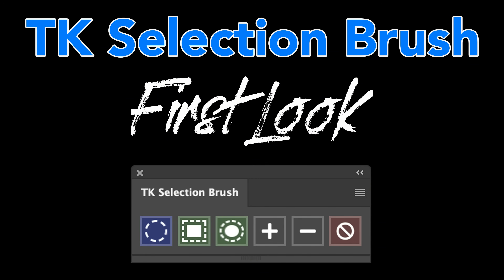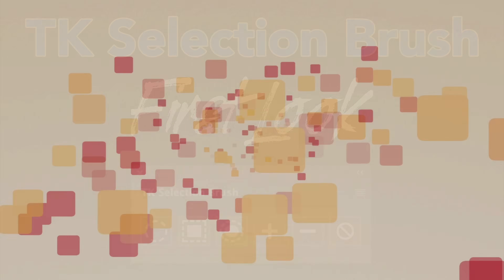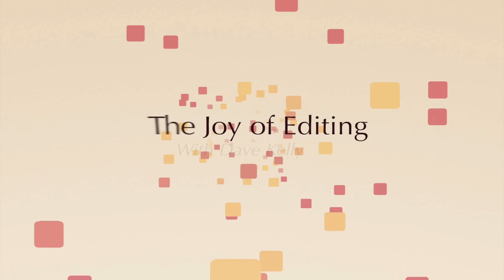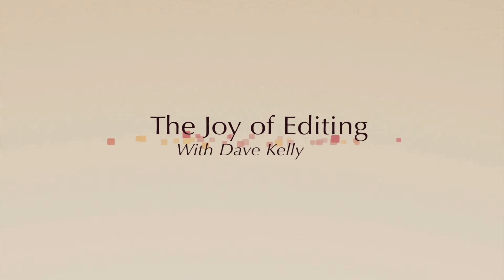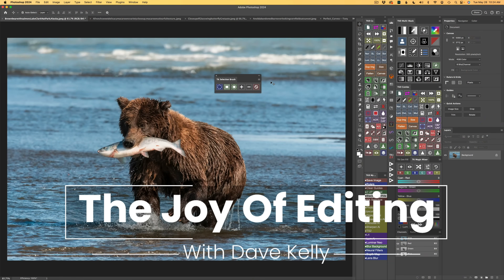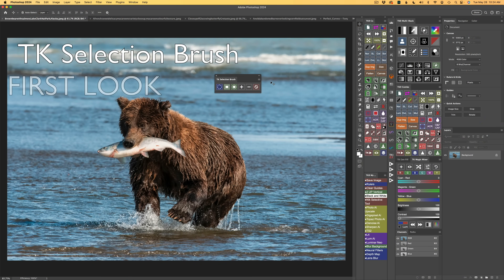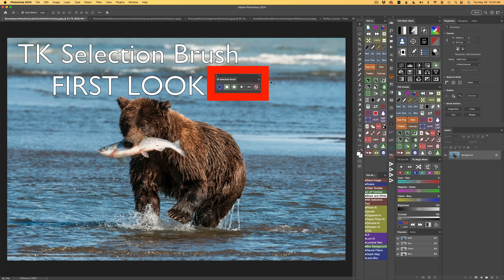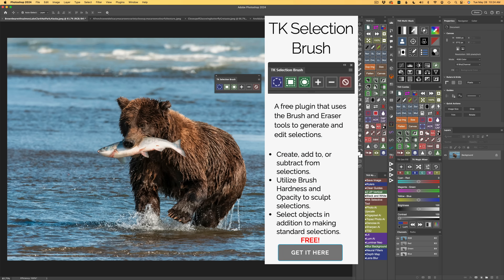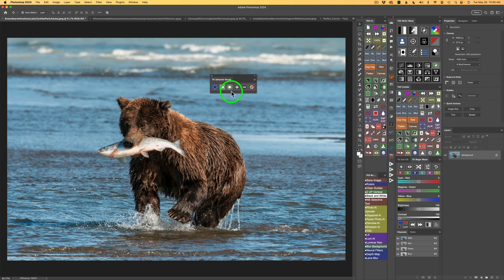Today on The Joy of Editing, we'll be taking a first look at the brand new TK Selection Brush for Photoshop. This will make your selections a whole lot easier. Hello everyone and welcome to The Joy of Editing with Dave Culley. I'm excited to show you the brand new TK Selection Brush for Photoshop — and good news, it's absolutely free. I'll have links in the description below where you can pick yours up. Let's go ahead and dive right in.